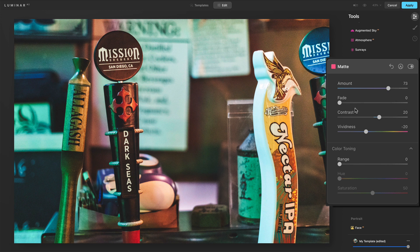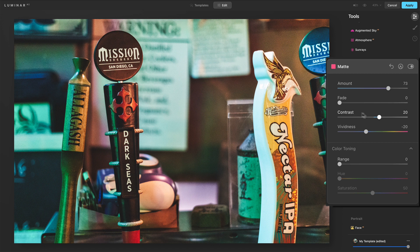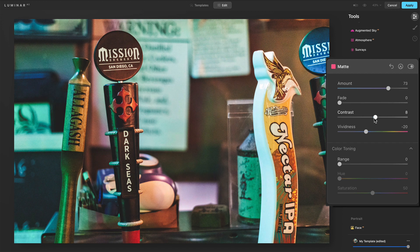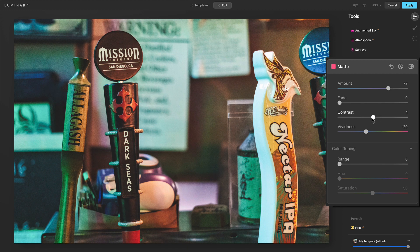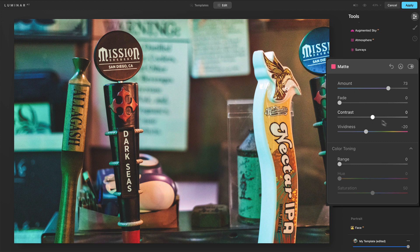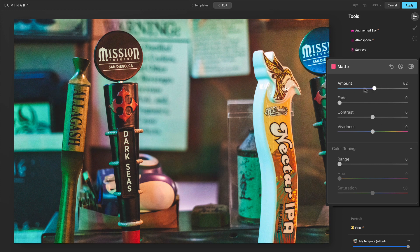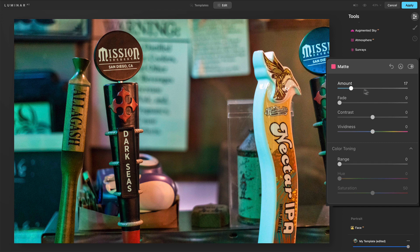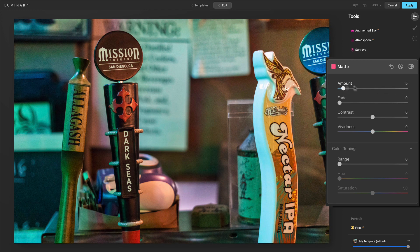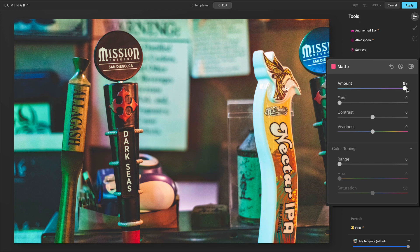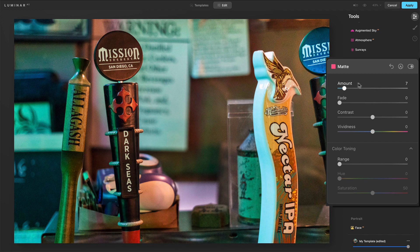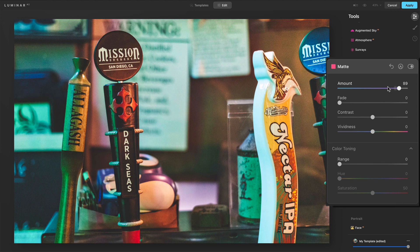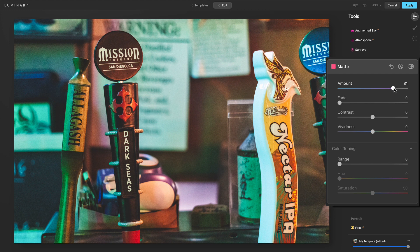Now to really understand what this whole tool is doing, let me get the contrast set to zero. Matter of fact, I'll just type that one in for vividness. And now we'll look at what amount is doing. You see the shadows kind of open up, the highlights get a little bit dull. And that's what a matte look is, right?